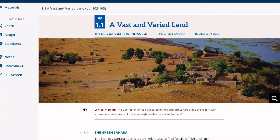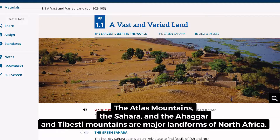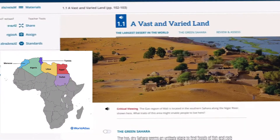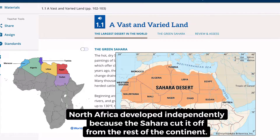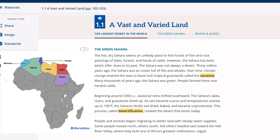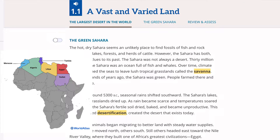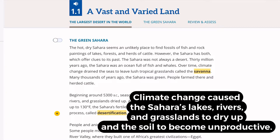This area of Africa has the following major landforms: the Atlas Mountains, the Sahara, the Ahaggar, and the Tibesti Mountains, among others. North Africa developed independently because of the Sahara — it cut the region off from the rest of the continent. We also learned that changes in climate caused the Sahara's lakes, rivers, bodies of water, and grasslands to dry up, the soil to become unproductive, eventually creating billions of metric tons of sand.